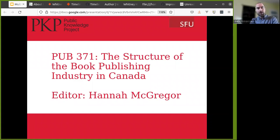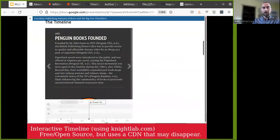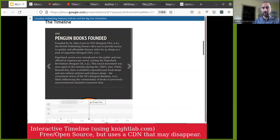The examples I'm going to present here are from a publishing course — Pub 371, called The Structure of the Book Publishing Industry in Canada, taught by Hannah McGregor at Simon Fraser University. Here's an example of a timeline using an open source tool called timeline.js by nightlab.com. It is a free and open source tool, but in this case it's delivered via a content delivery network, which means the code that supports the timeline is on a separate server that may go down at some point and disappear.